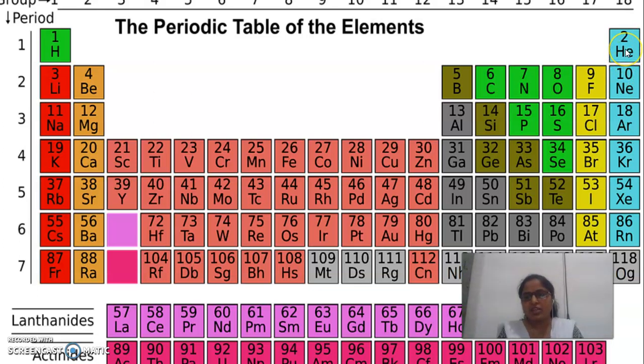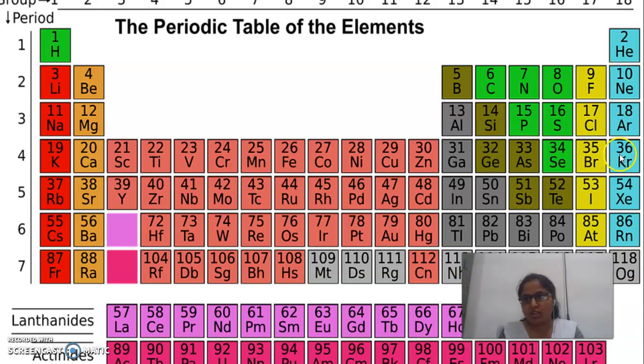They are inert gases. They do not take part in any chemical reaction. Helium, Neon, Argon, Krypton, Xenon, Radon — these are the inert gases.